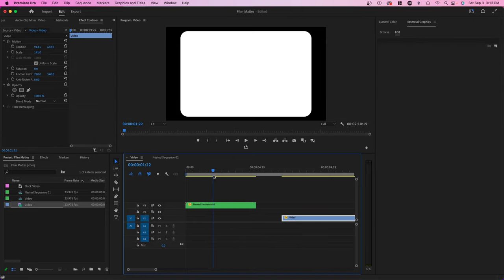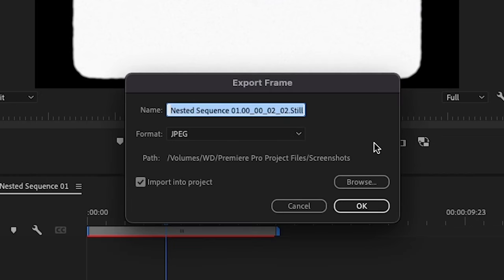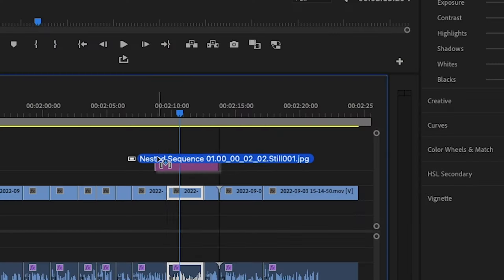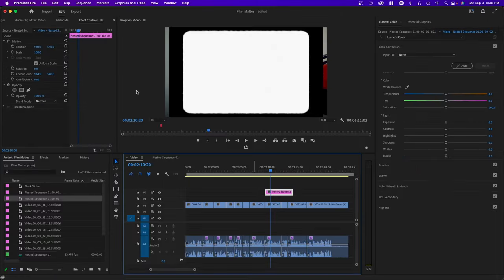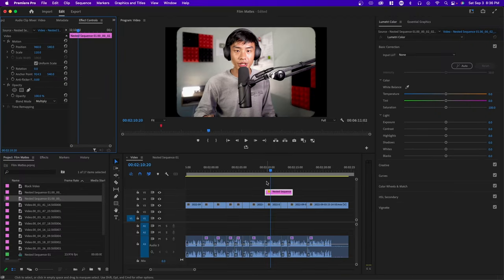What you could also do is you can also render out this part or you can take a screenshot of it and use it for future projects. And all you have to do now is drag it on top of any of your video clips and change the blending mode.